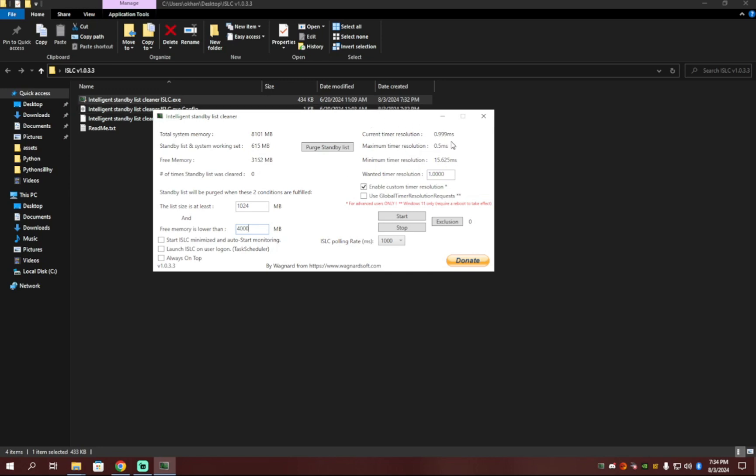And then for the right side, where it says timer resolution, you're going to want to put your wanted timer resolution to 0.5. And then you can just hit start.